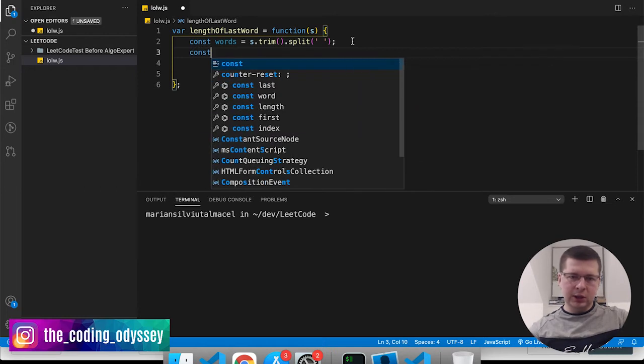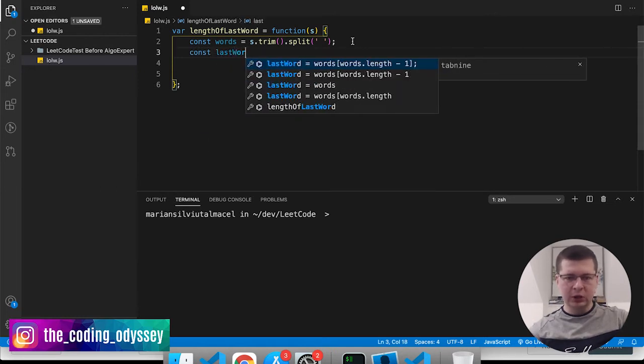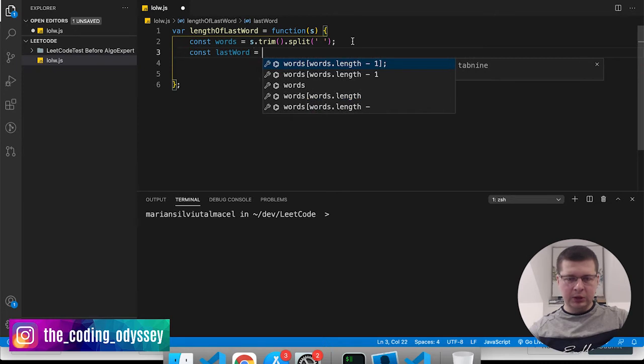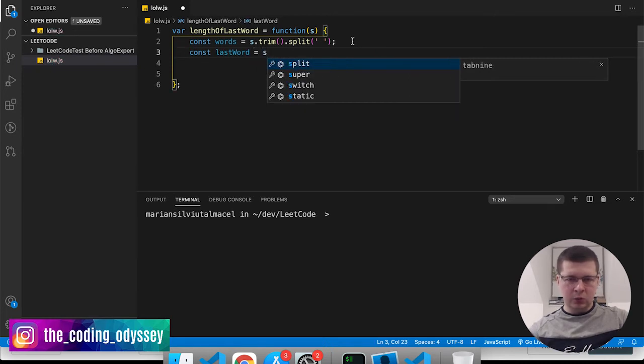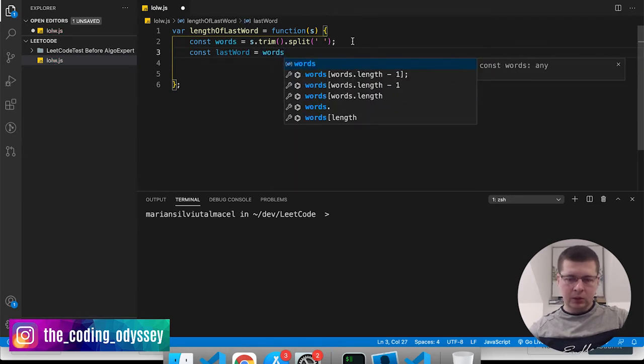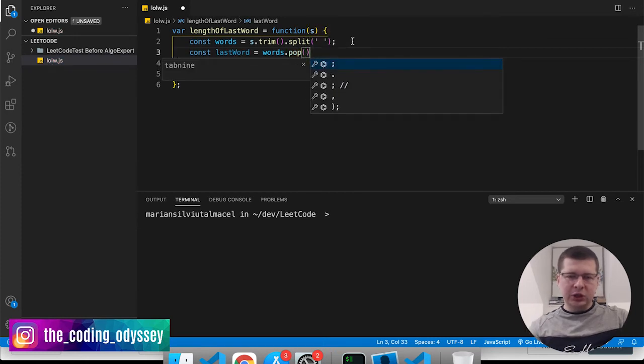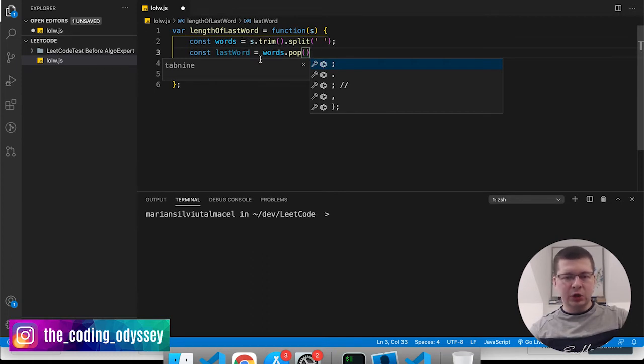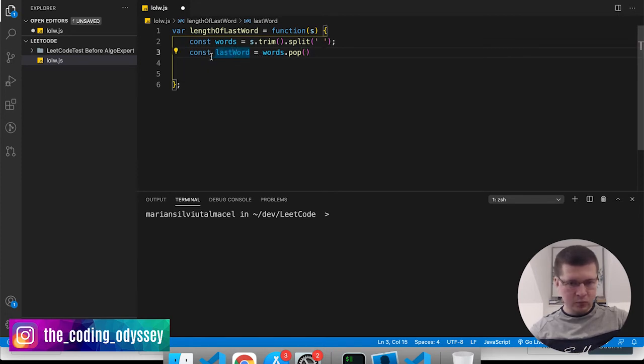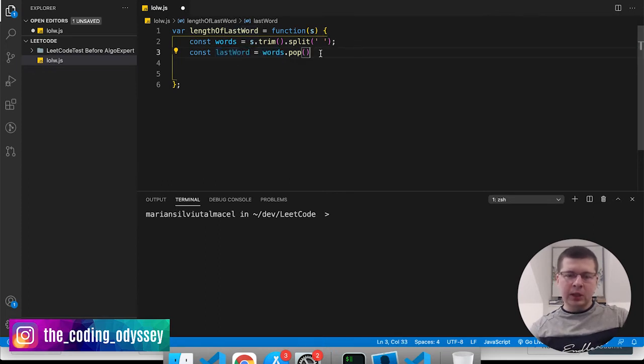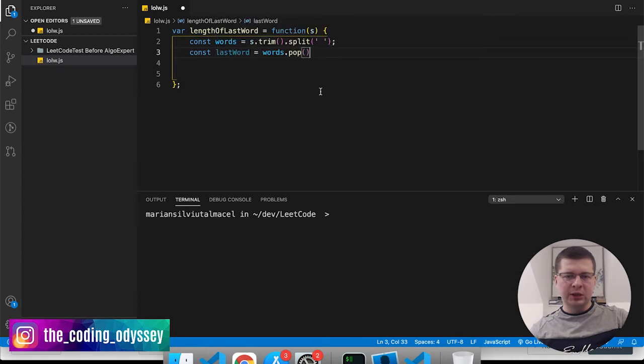Now what I want to do is get the last word from here. Const lastWord equals words.pop. Now what the pop method does is actually remove the last element of an array, but while it's removing it it also returns this so we can put that last word in this variable, right?